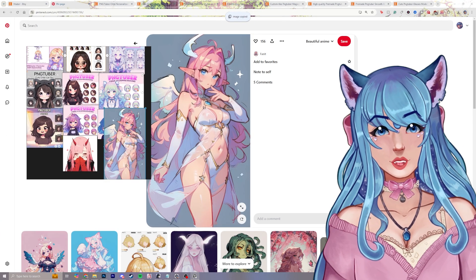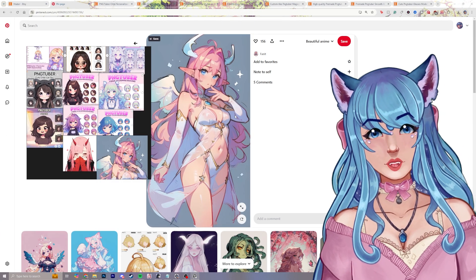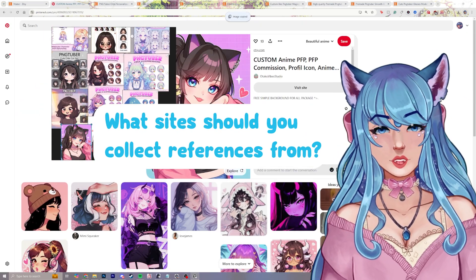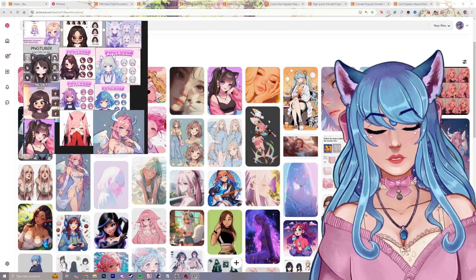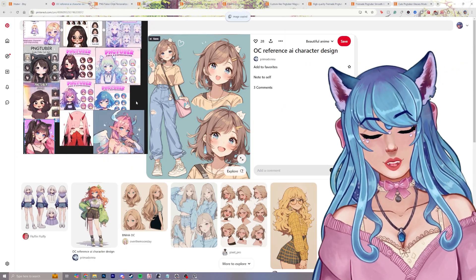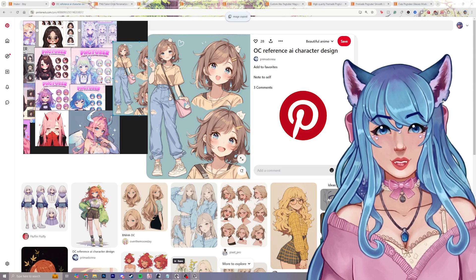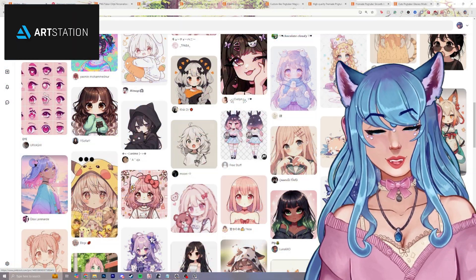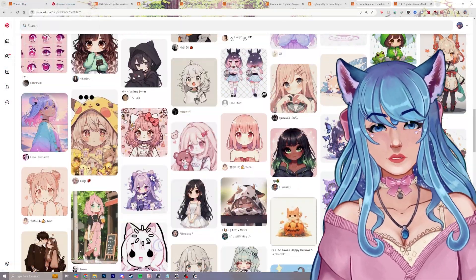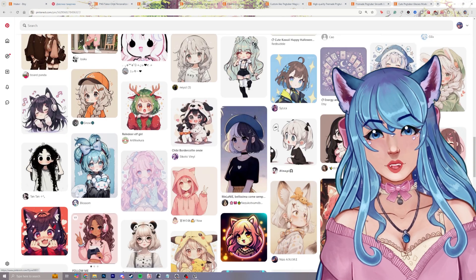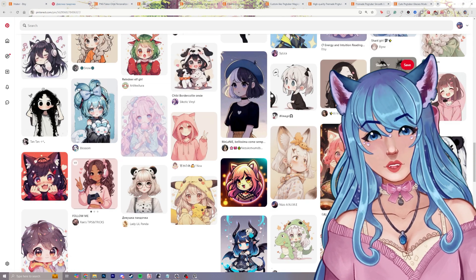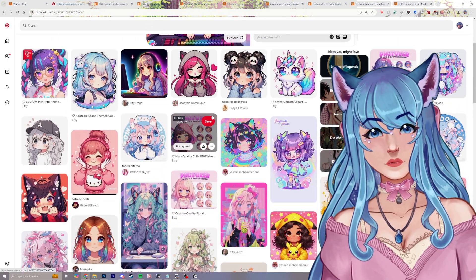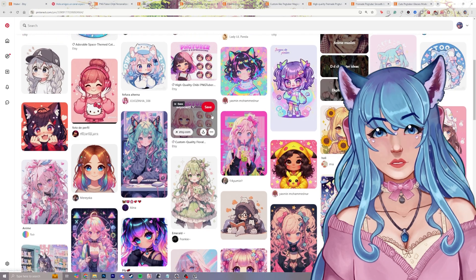Let's talk a little bit about collecting references. What sites should you collect references from? My two favorites personally are Pinterest, of course, as well as ArtStation. There are many more out there that you can find depending on your preferences and the kind of art style that you enjoy. These are my go-tos for searching for reference photos.